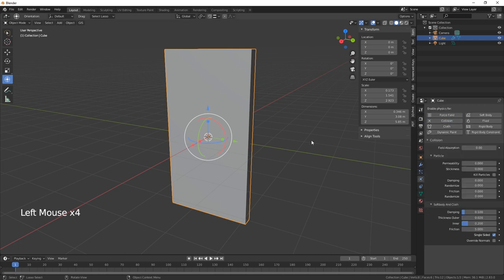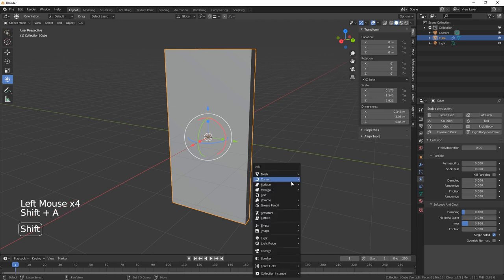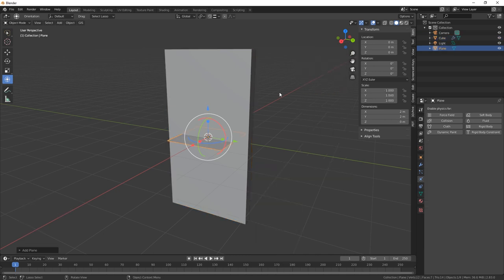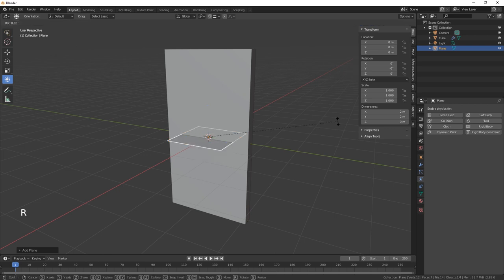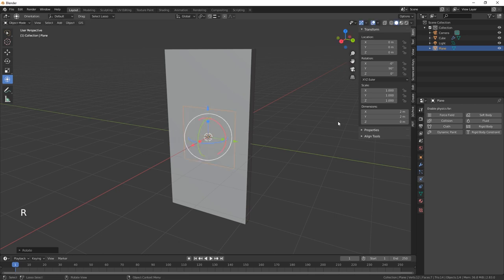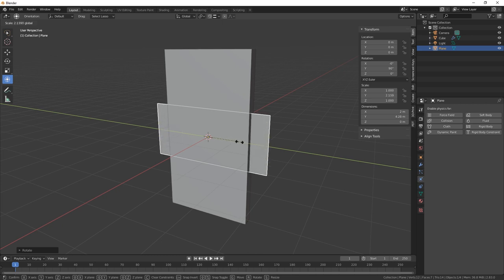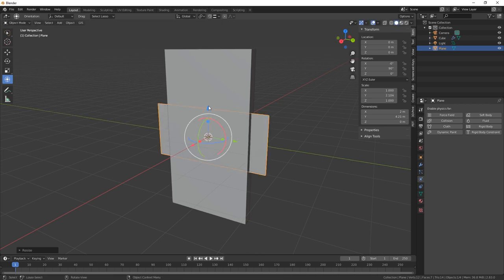Now what we need to do is make a plane. Let's rotate that on the Y, 90, and then we'll just make that a little bit bigger. It's a big towel, that's a big towel.